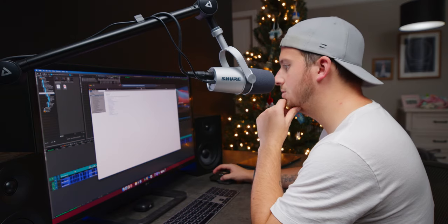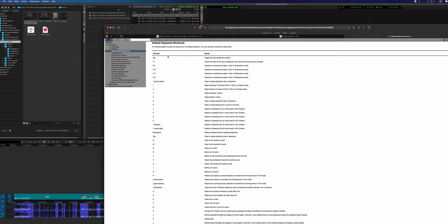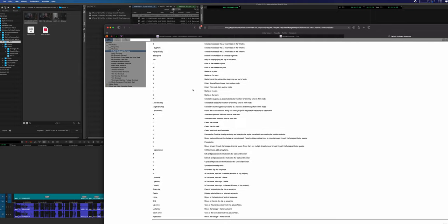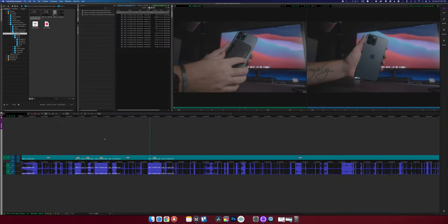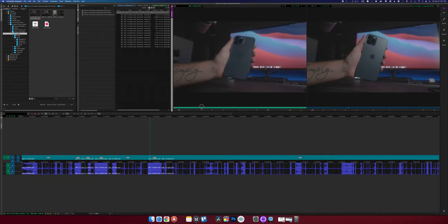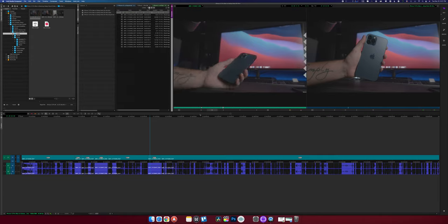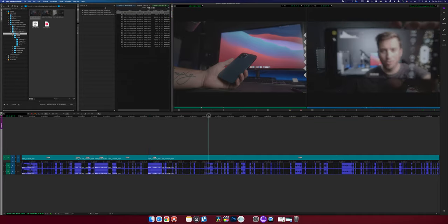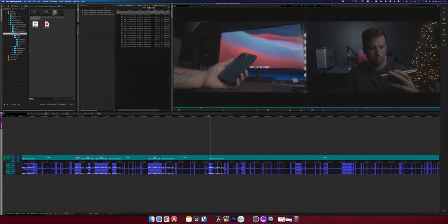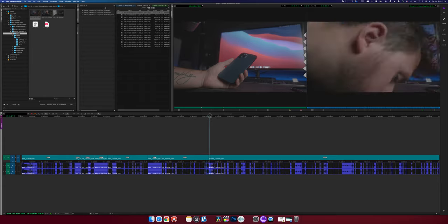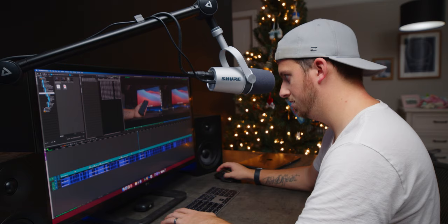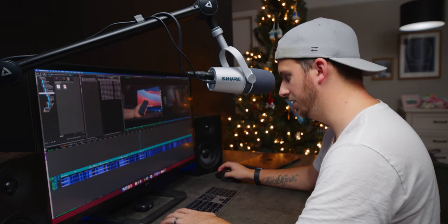It's taking me to a website for the shortcut reference. What is B? B — 'overwrites clip into sequence.' So if I have in and out points set and I press B, it inserts that section into the timeline. Is that what's happening? Yeah, I believe so.